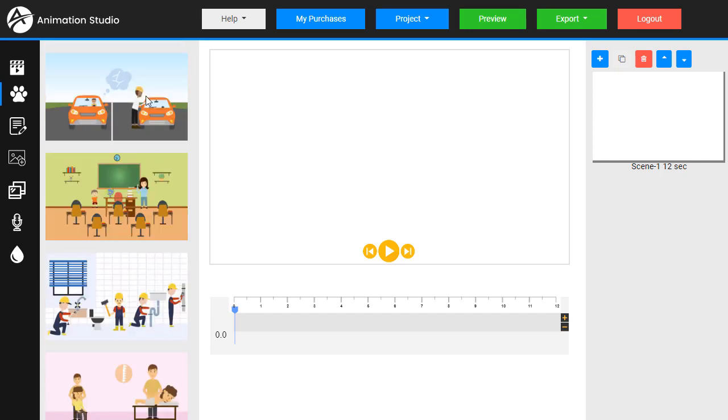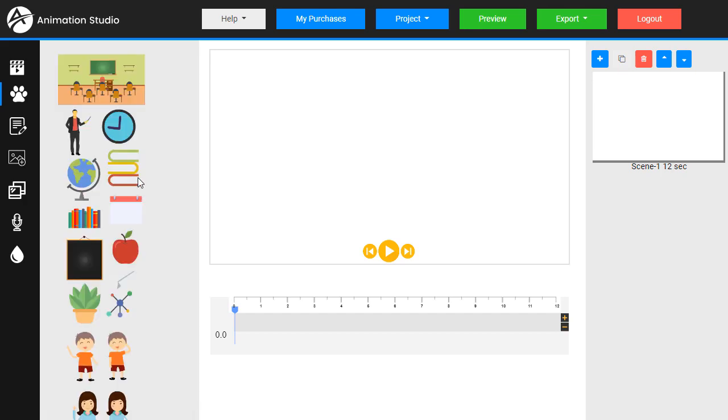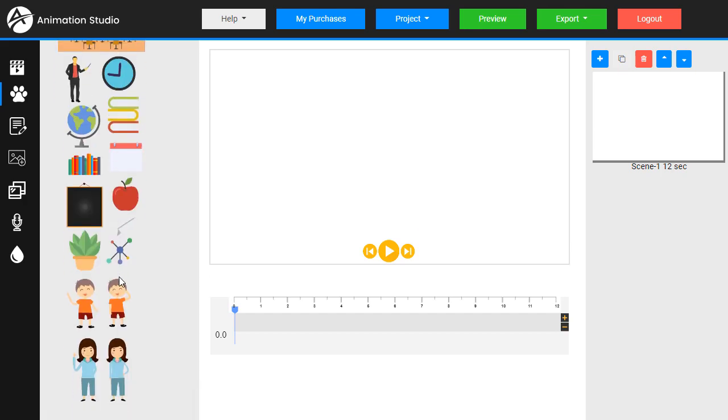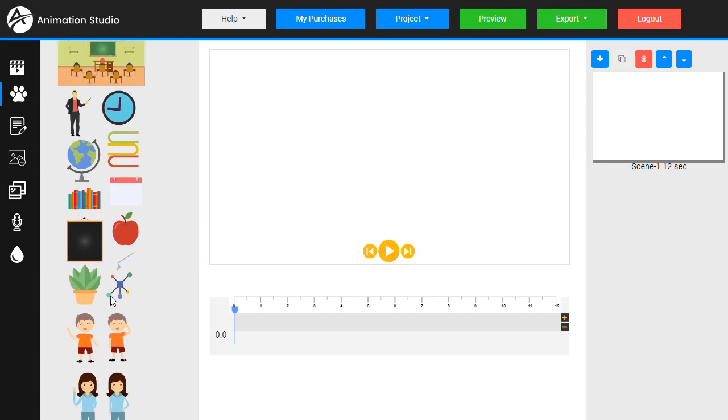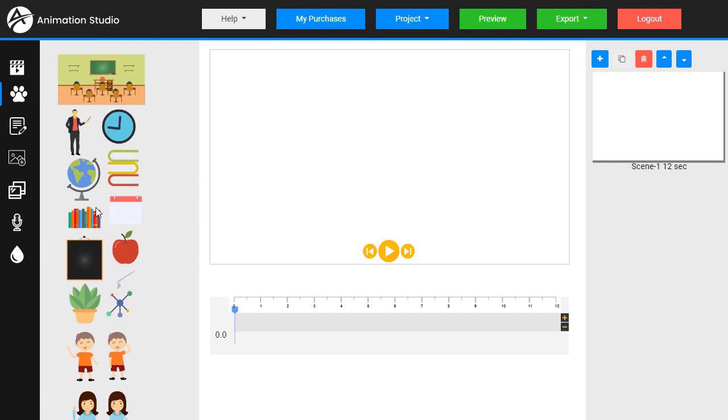For example, let's use these school related scenes. See we have a background, we have a bunch of characters, kids, books. Let's start adding some objects here.